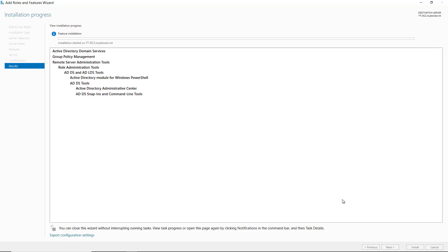Just installing the Active Directory Domain Services does not turn this into a domain controller. After the services are installed, then I can promote this server to be a domain controller. This server has already been joined to the domain, but it doesn't have to be. You can take a server that is not yet part of the domain and promote it, and it will add it to the domain at the same time that it promotes it to be a domain controller.